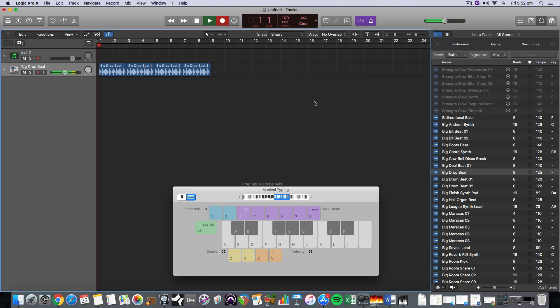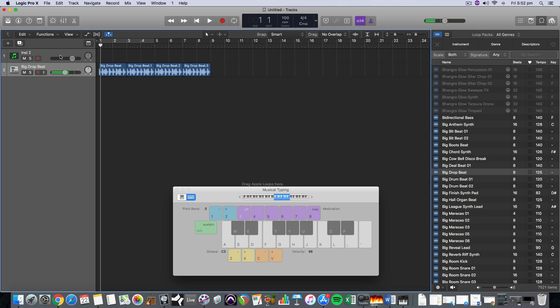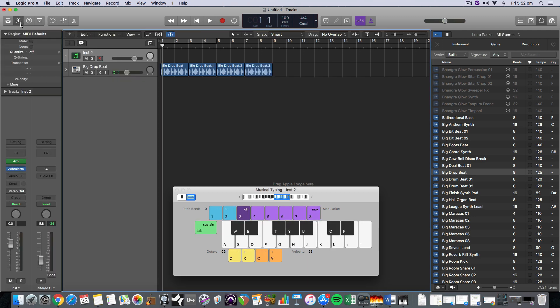So I'm going to record now my arpeggiator. Oh, no import source selected. Okay. That was just talking about this one here because I had that one record enabled.